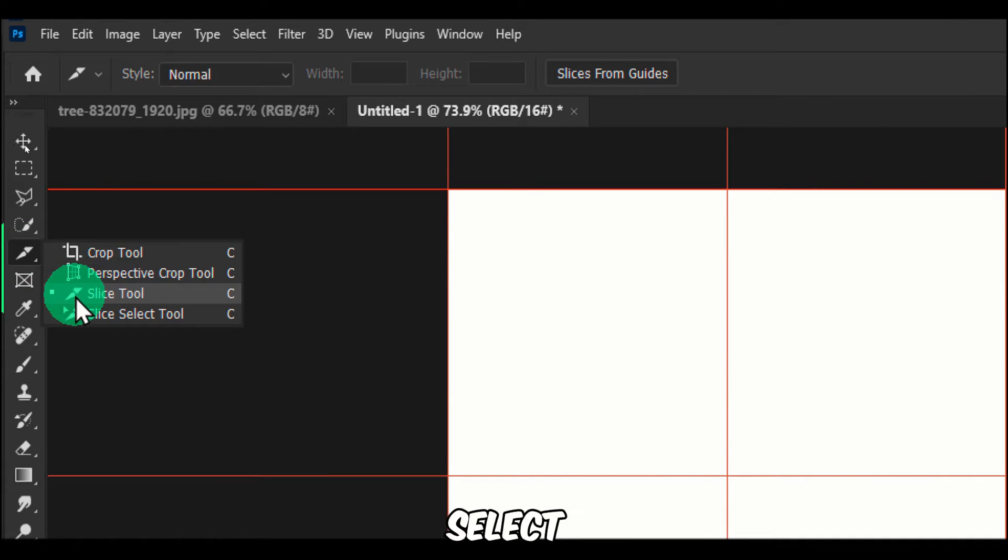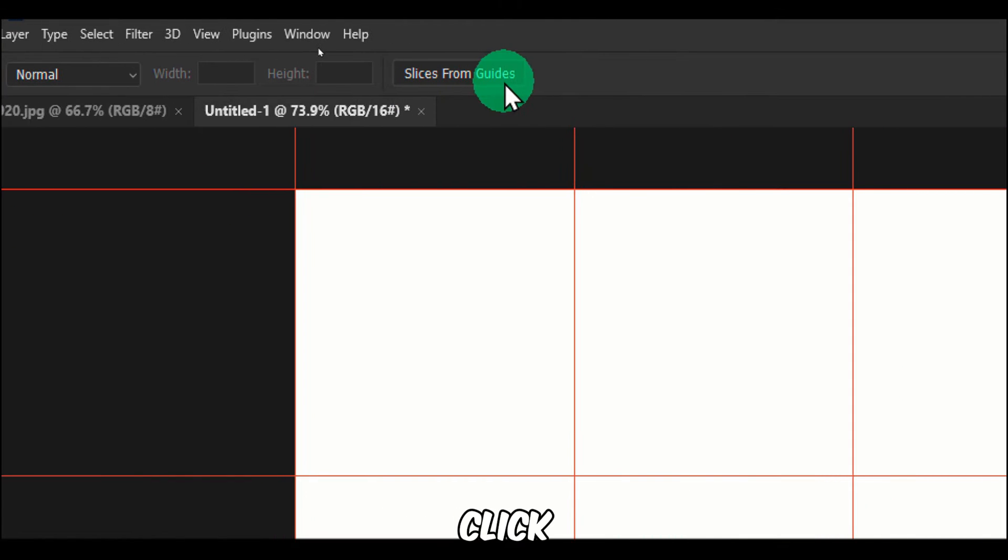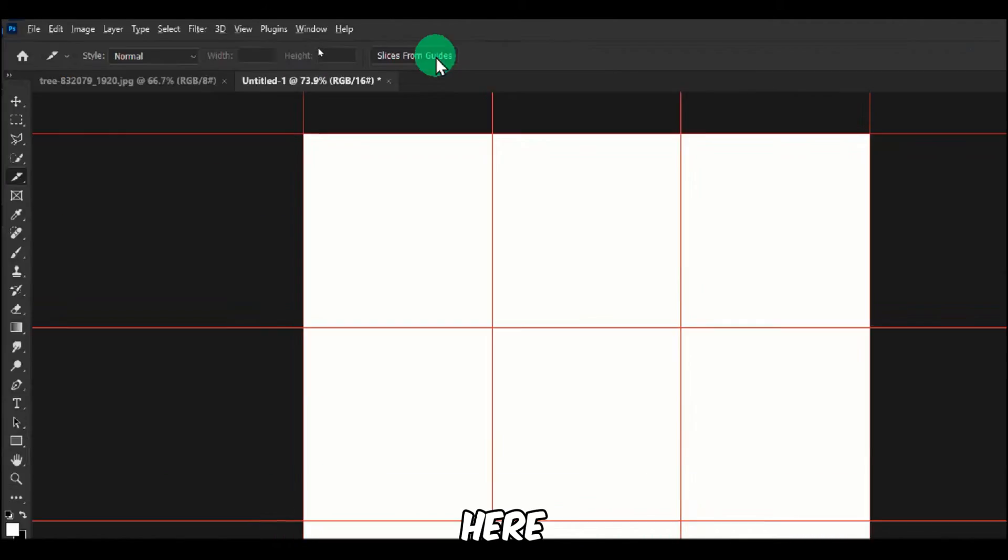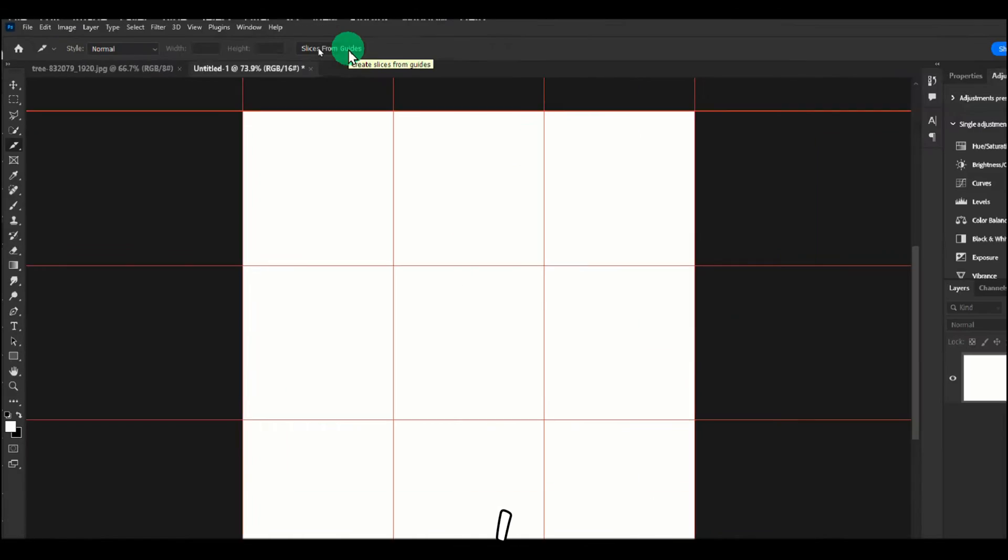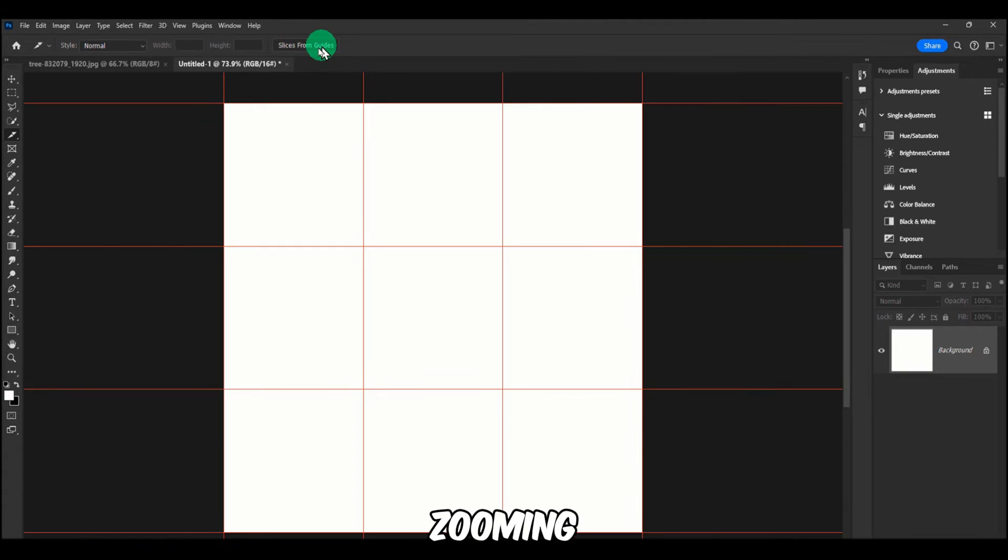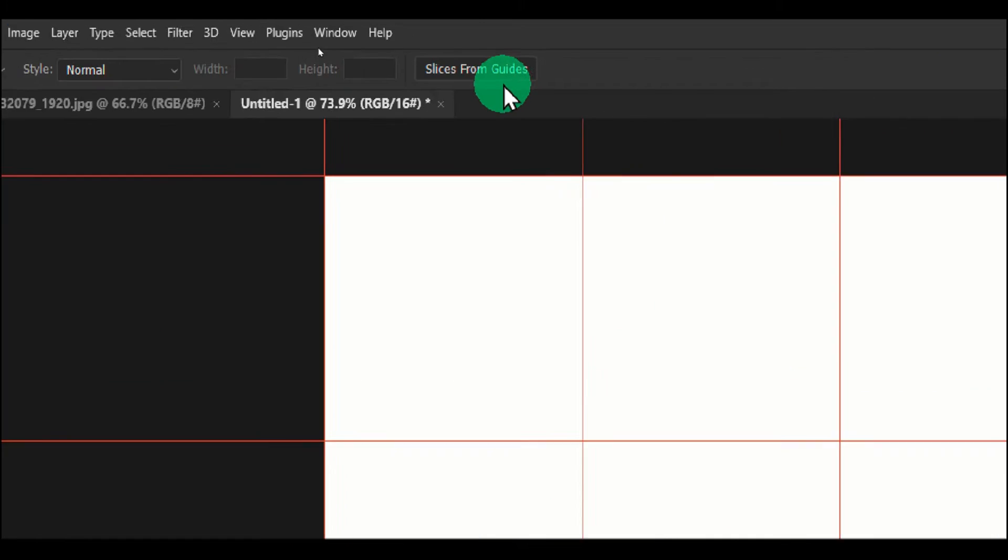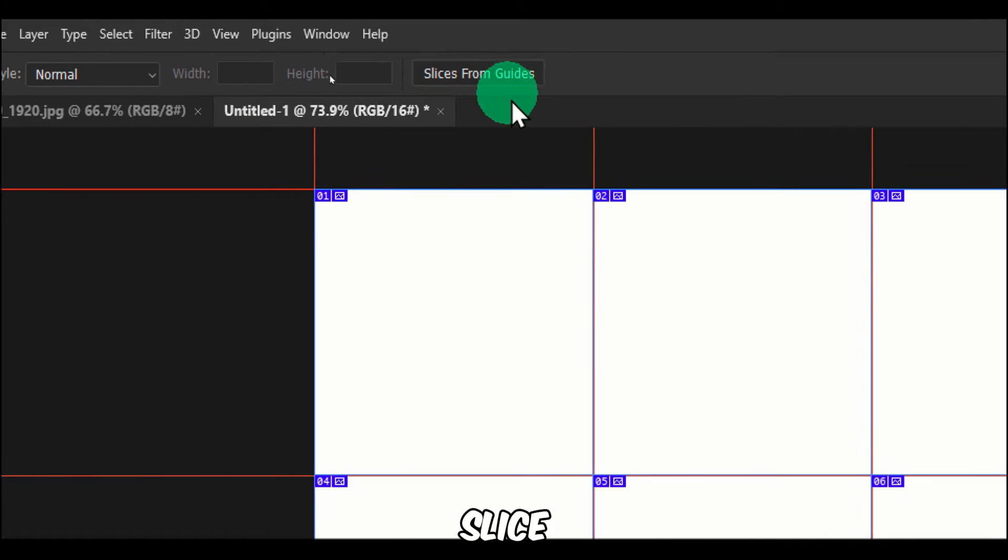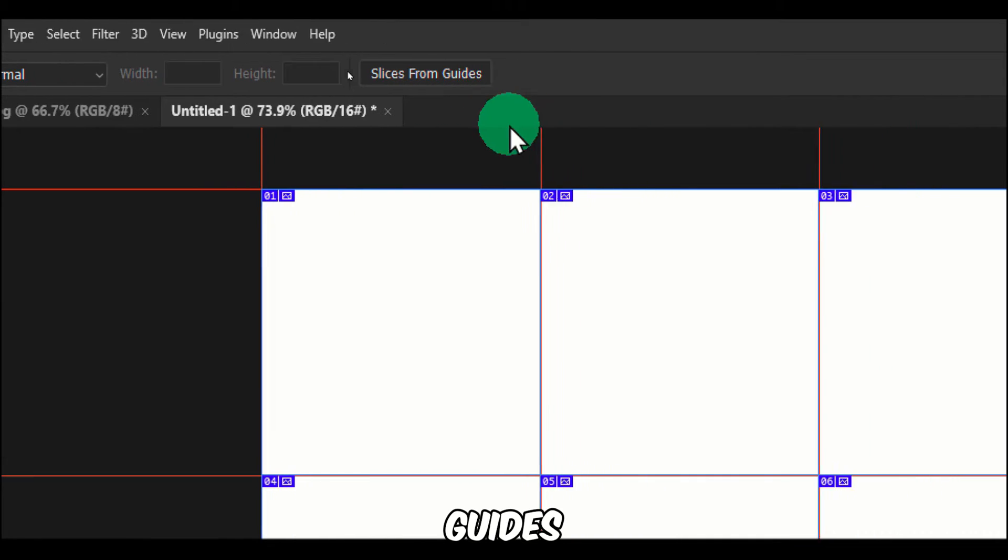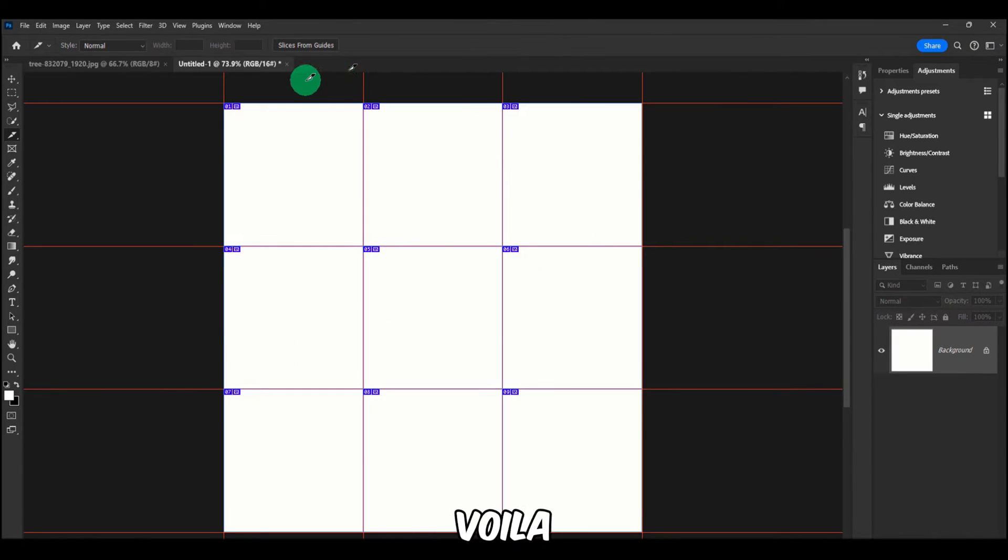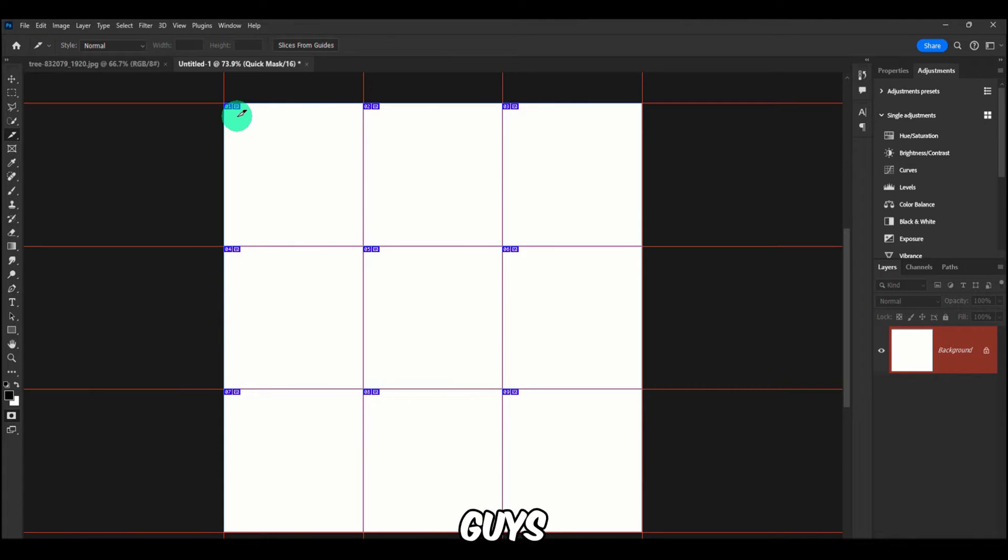Then you can go here and just right click and select Slice Tool, or press C and then right click. Now select here—yes, I love actually zooming in and out—Slice from Guides, and voila.